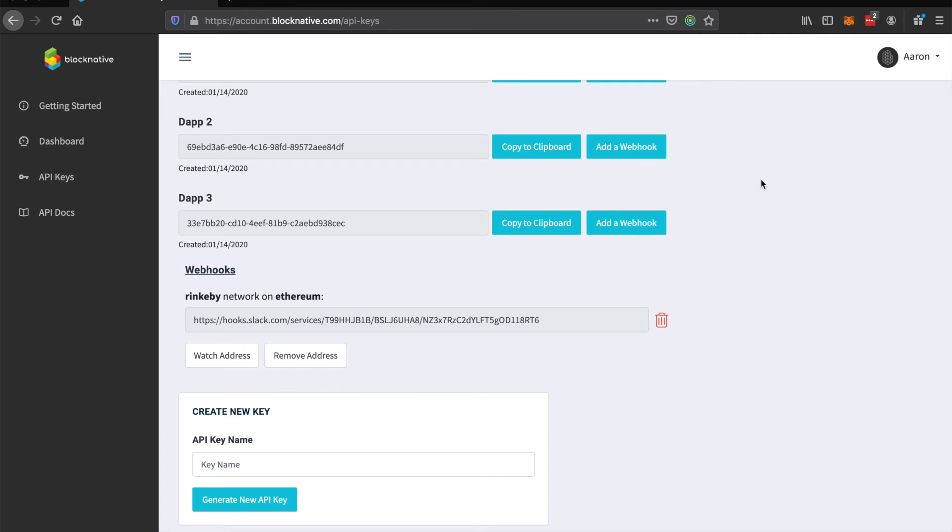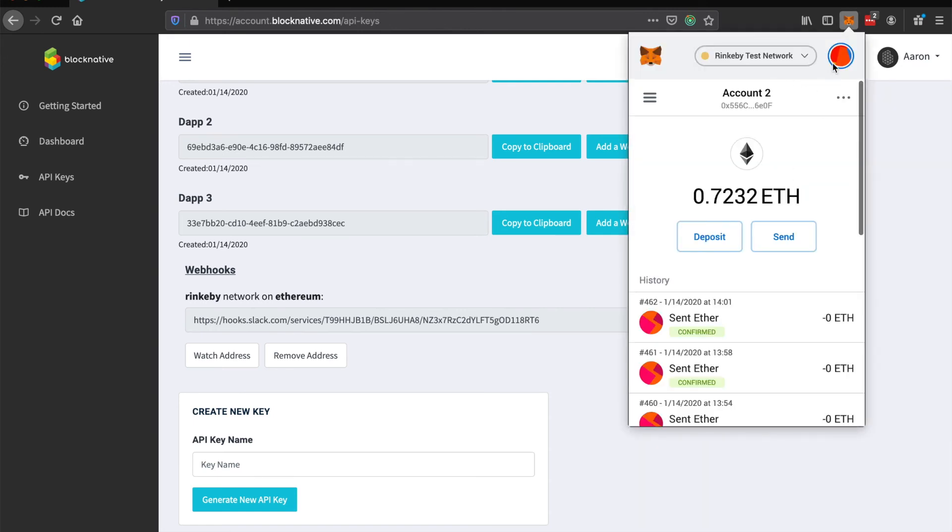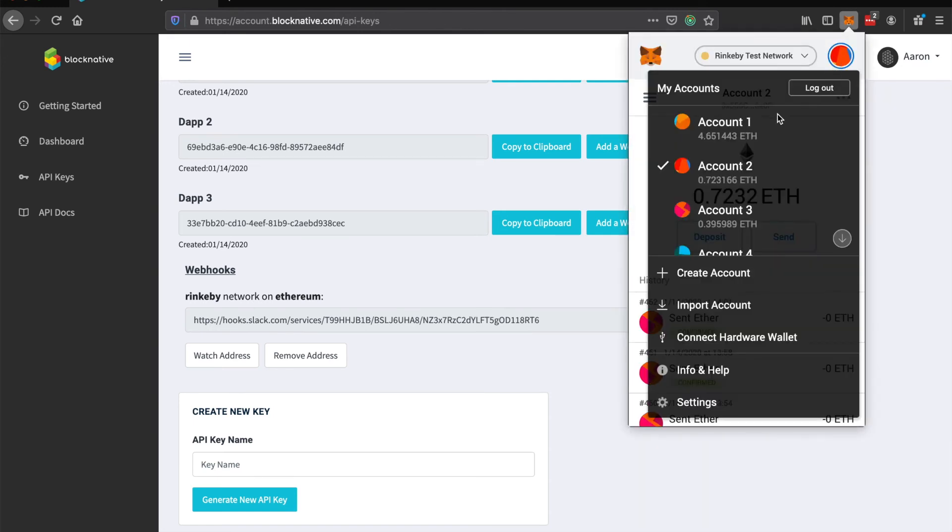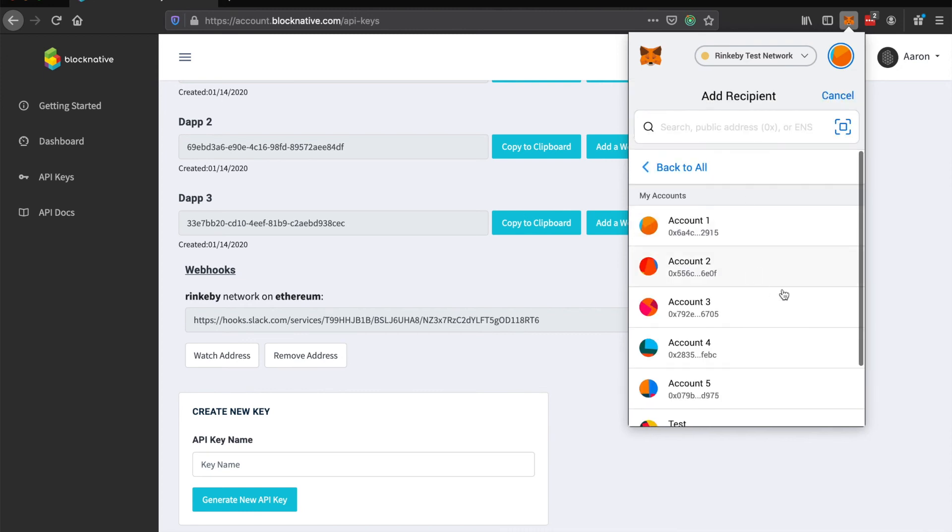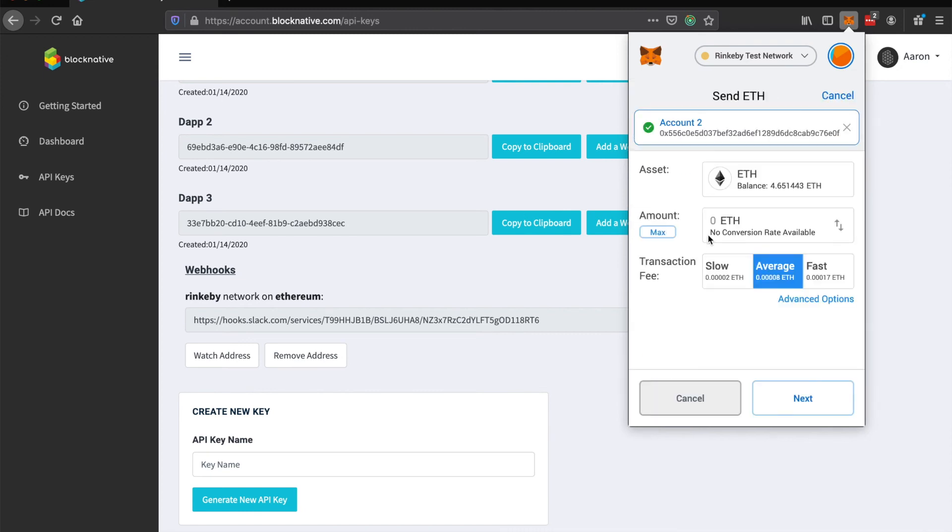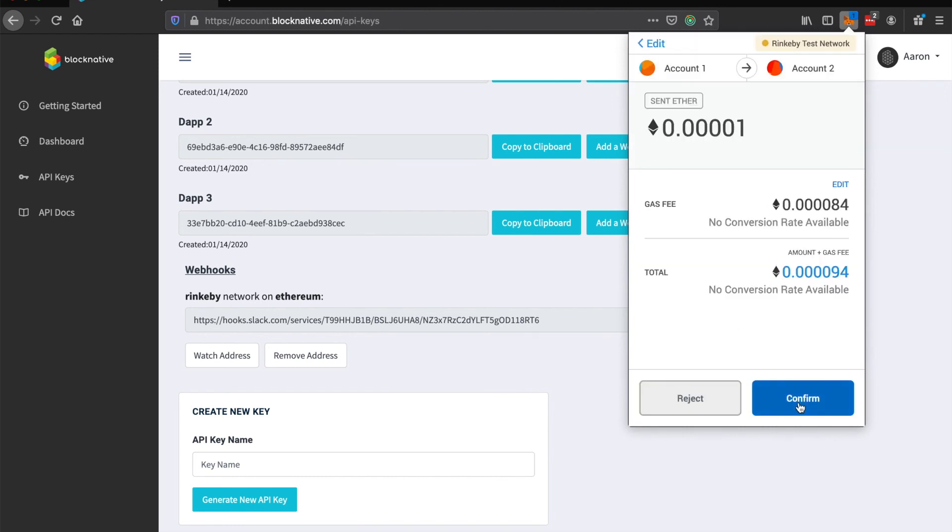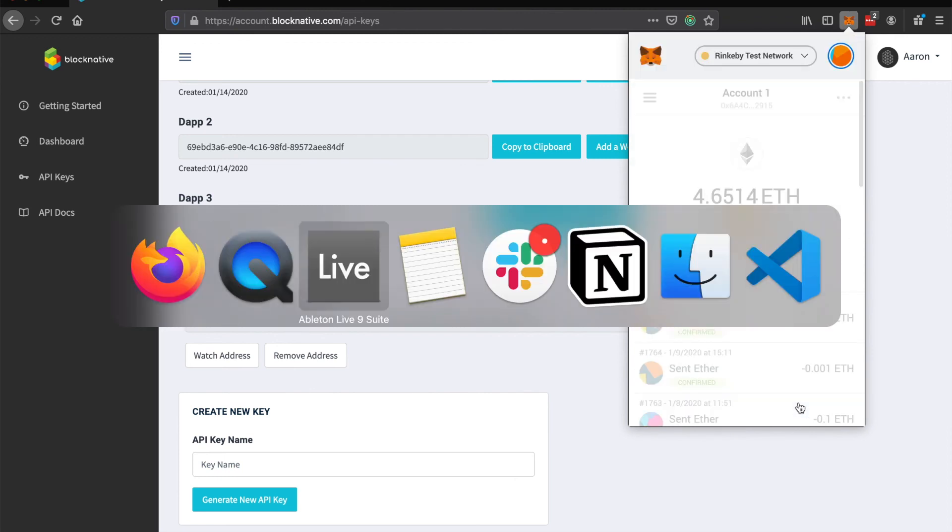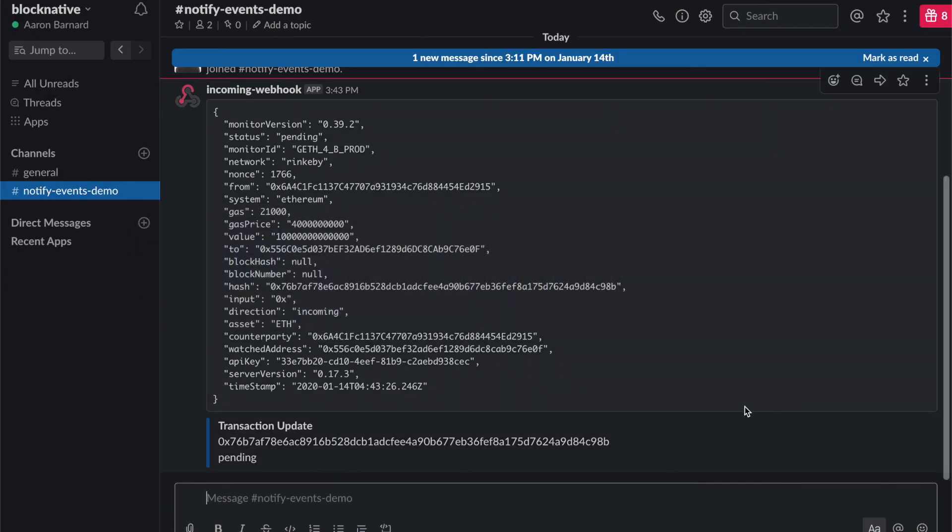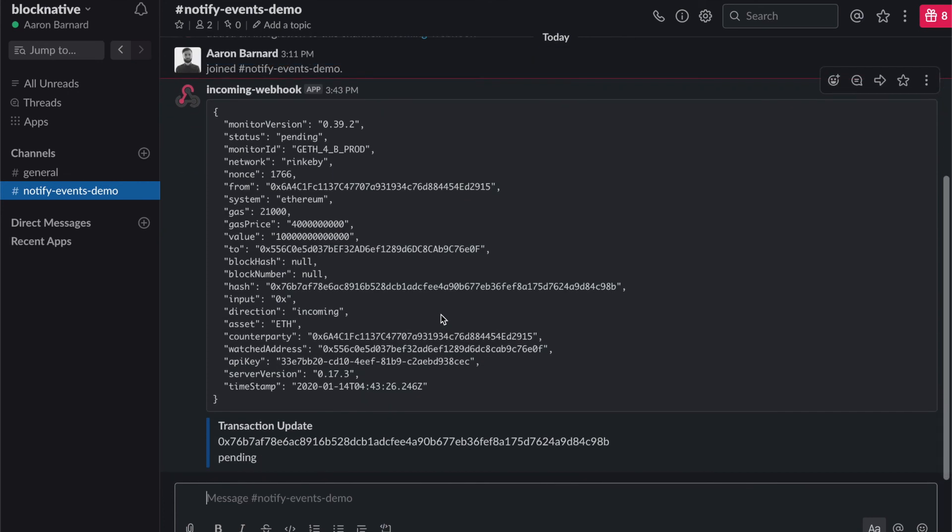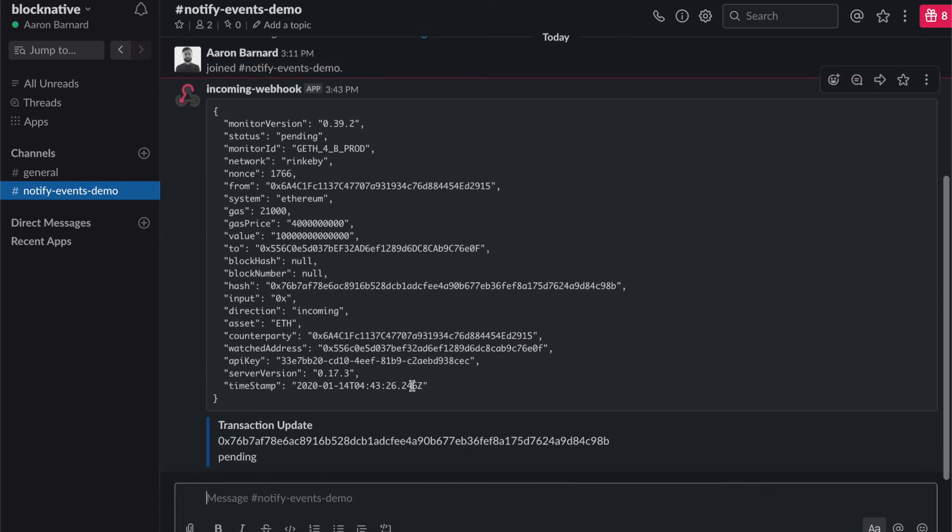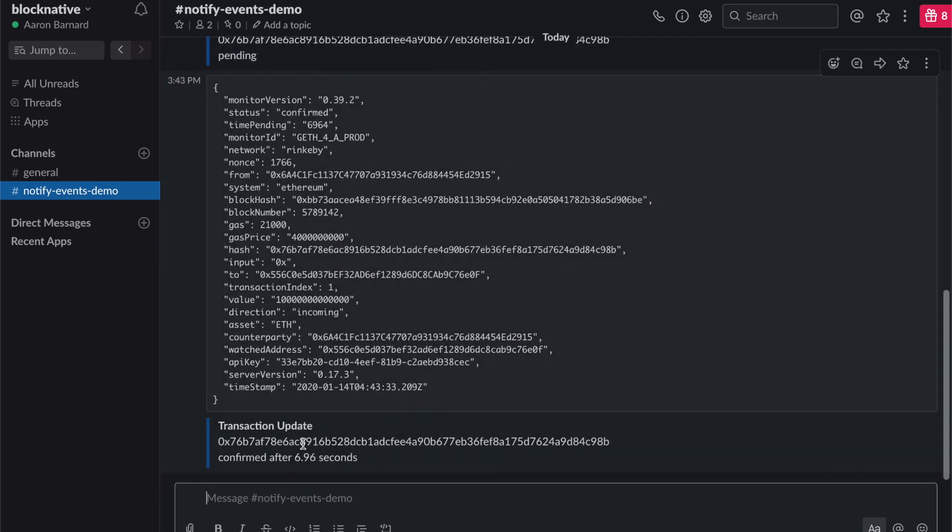So that we can see the notification, I will send some funds to that address just from another wallet address here. So I'll just send a small amount of ETH. And we can go across to Slack here. And we've got a transaction update already pending and then we've got a confirmed update. So that's how easy it is to create a webhook.